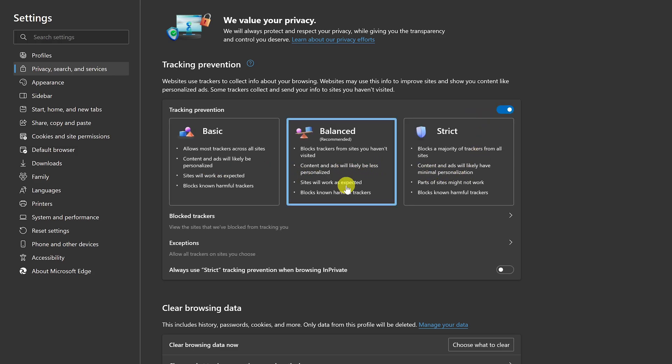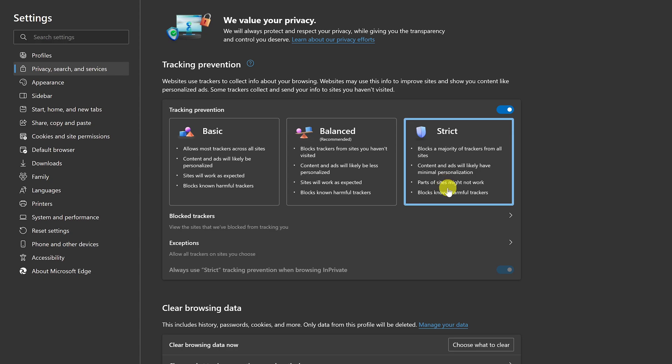But if you want to block the majority of trackers on all websites, you might want to go with strict. Just know choosing this option may break some parts of websites.